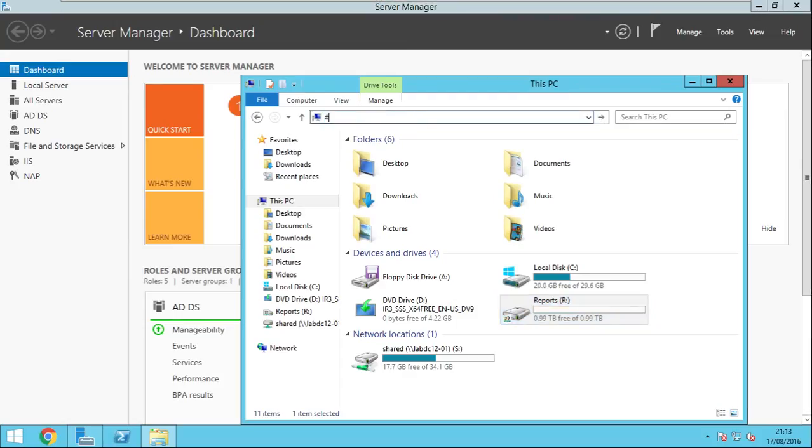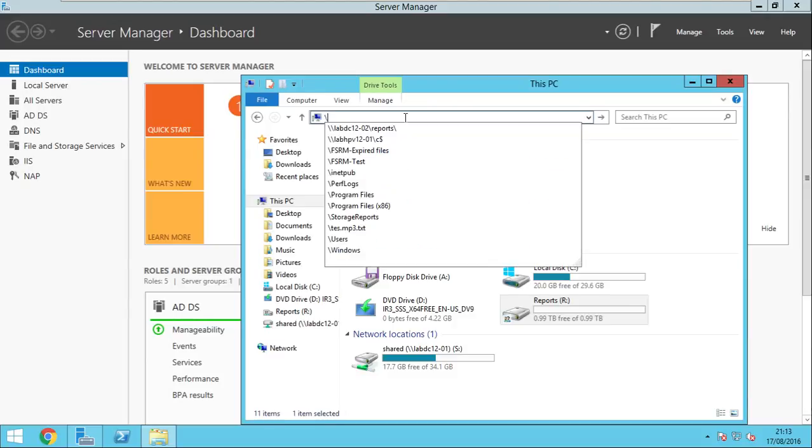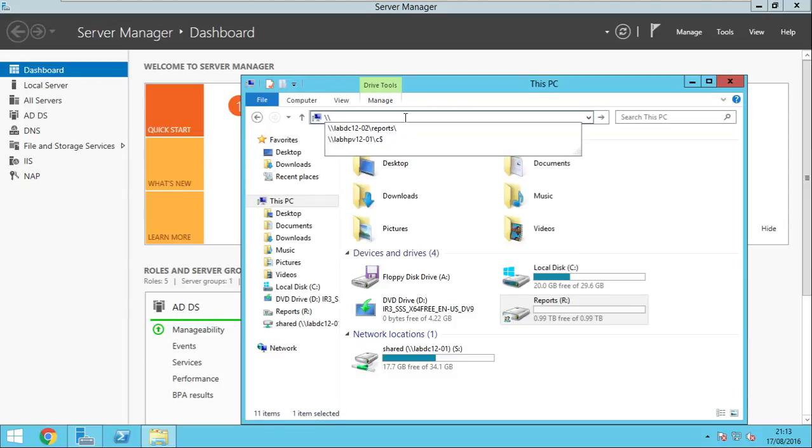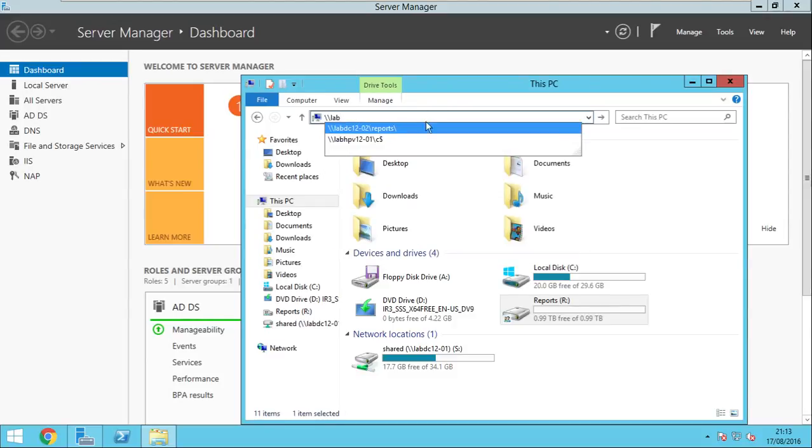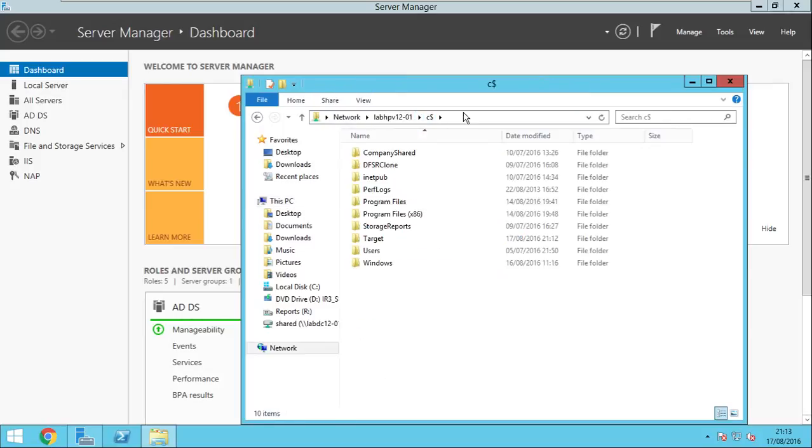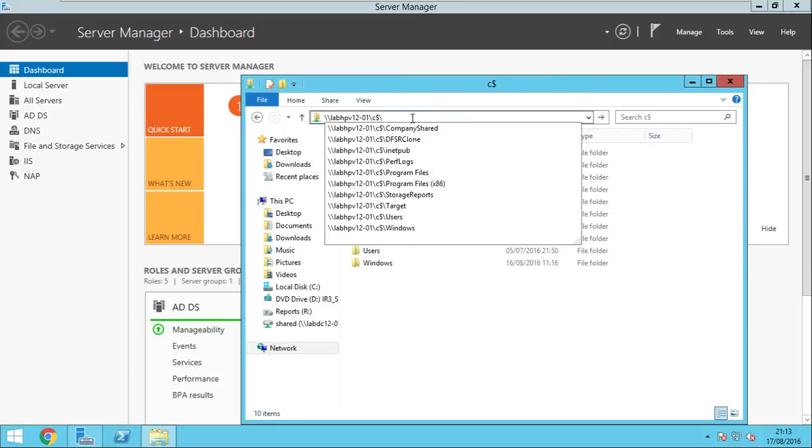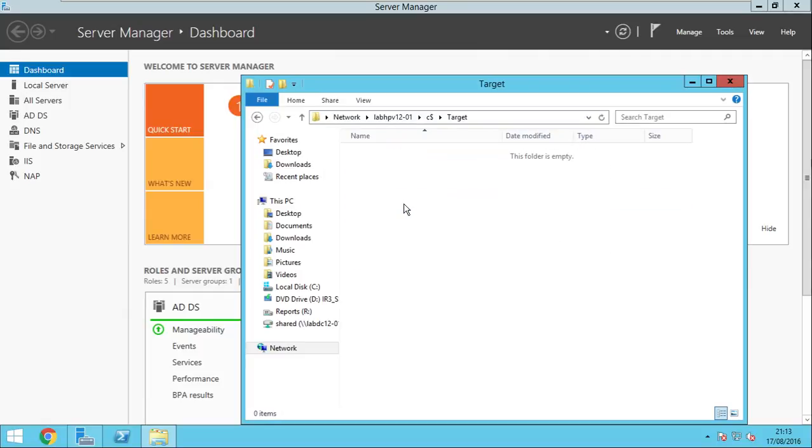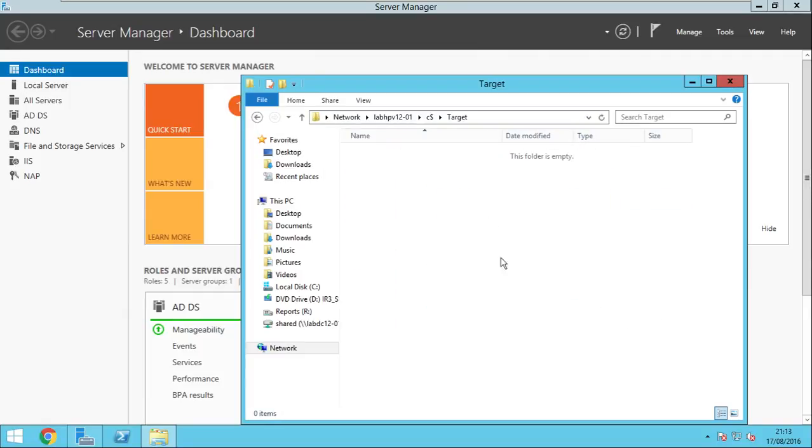Let's test it. So it was lab-hyper-v-01-c, this is the admin-share target. So yeah, this is OK, this can be accessed over the network.